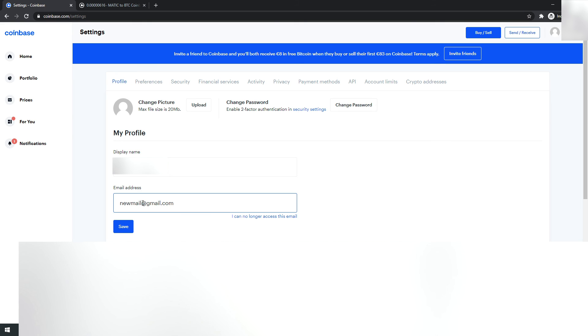Coinbase will update it automatically. Please leave a like and subscribe if this helped you, and see you in the next video.